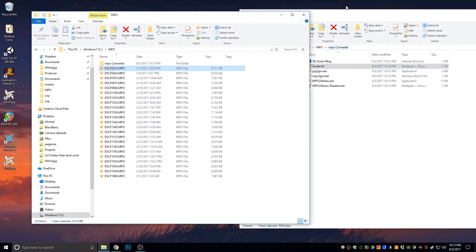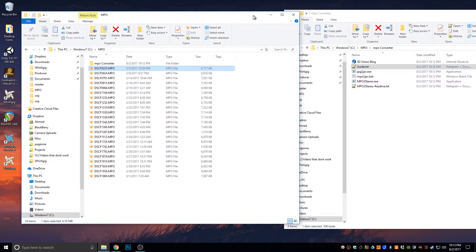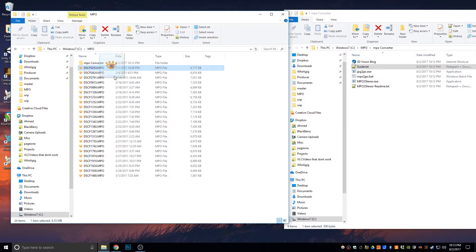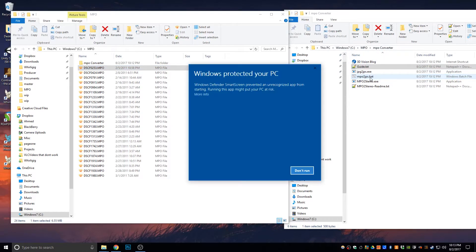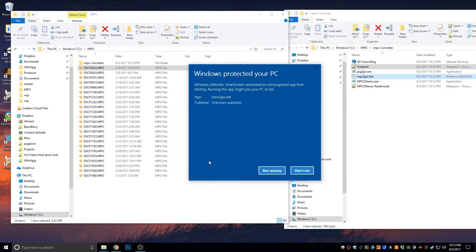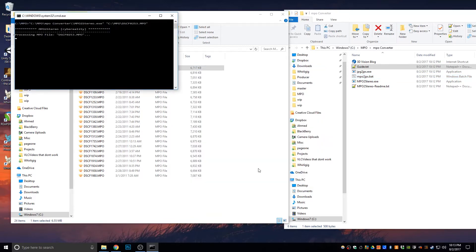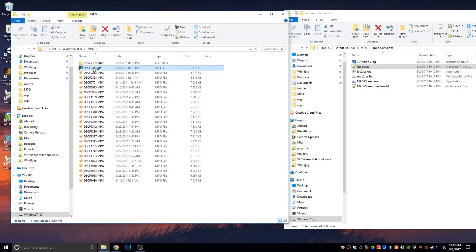Now, the way the actual instructions work is they simply tell you to drag and drop onto the MPO2JPS batch file. So, if I drag this and drop it onto here, you might get this. Now, this is simply because it's running a batch file, which can be harmful. In this case, it's not. So, I'm just going to click more information, click run anyway. And it processes it. And there you go. You get a JPS file.